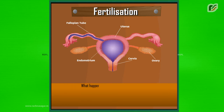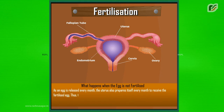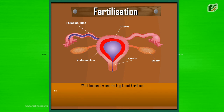What happens when the egg is not fertilized? As an egg is released every month, the uterus also prepares itself every month to receive the fertilized egg. Thus, the lining of the uterus becomes thick and spongy in order to nourish the embryo.